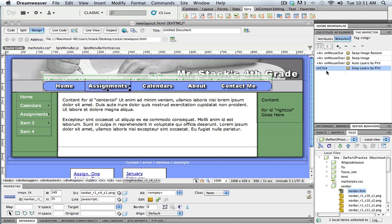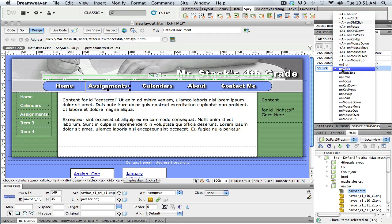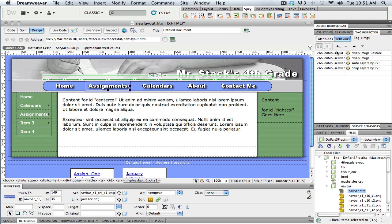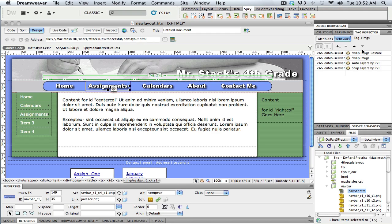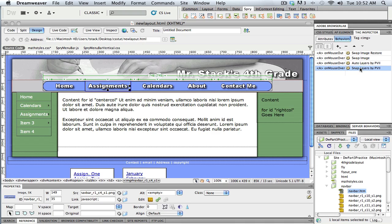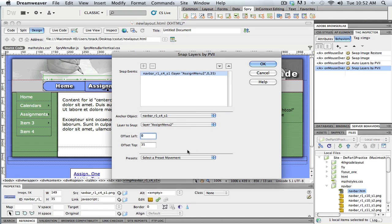I say OK and look at my Behavior panel again — it defaults to On Click, so I change that to On Mouse Over. Now four things are happening. The top two are the swap image behaviors from Fireworks. I've got Auto Layers — that turns the layer on, happening On Mouse Over — and Snap Layer, that puts the menu in the right place, also happening On Mouse Over. If you think you've made a mistake, you can always double-click on the behavior to open the dialog box back up and adjust it.